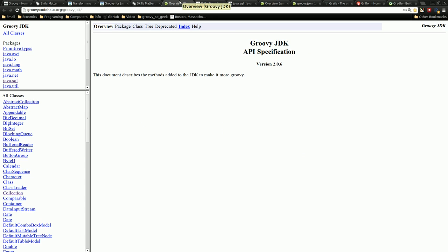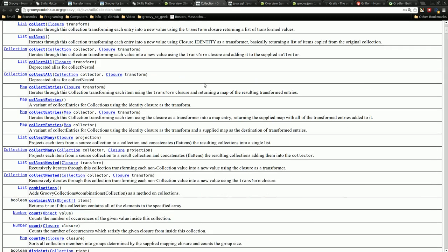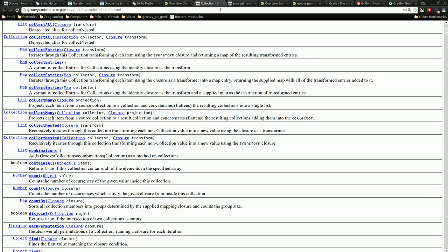So another good resource is the Groovy JDK because, like Java, it has its own JDK that builds on top of Java. It gives you a lot of just extra methods that make things a lot easier as seen in collections. There's a lot of things here that just make things a lot easier. And I'll be showing some of these in later videos and talking more about those. Also, same with SQL. There's a lot of stuff here as well.